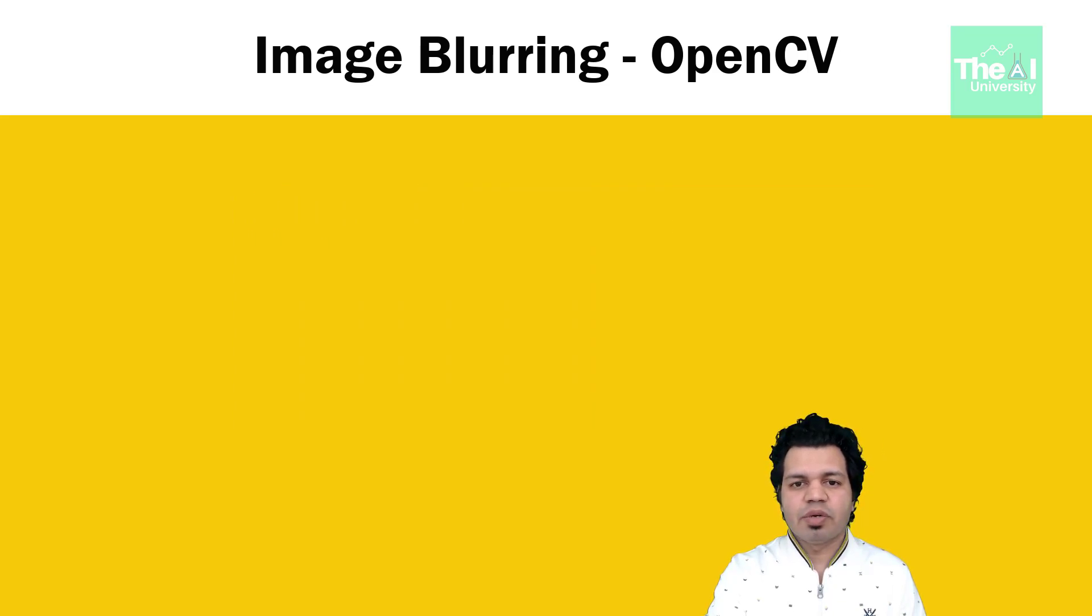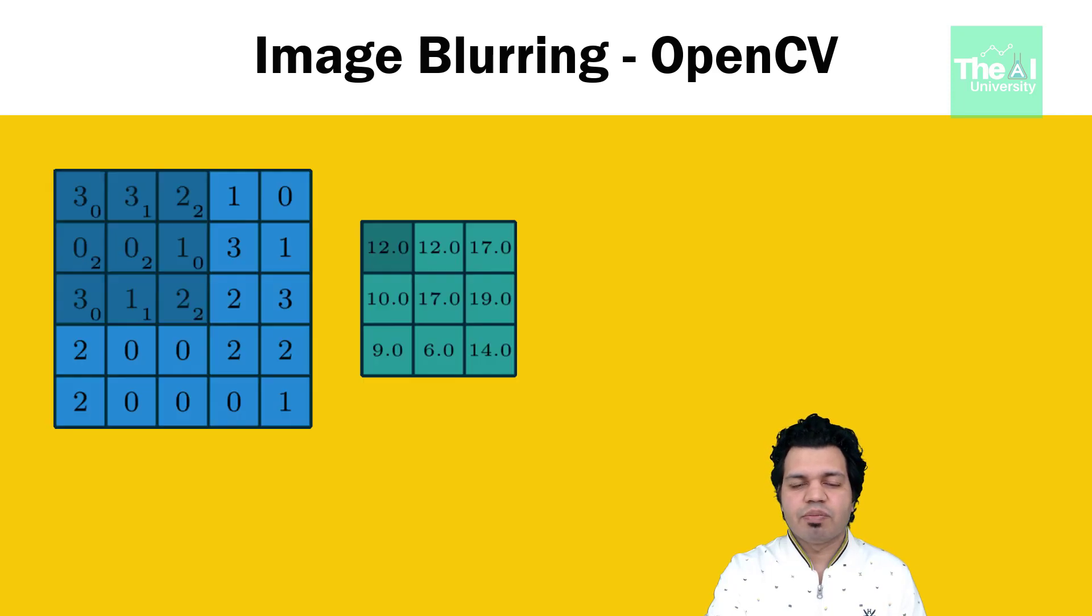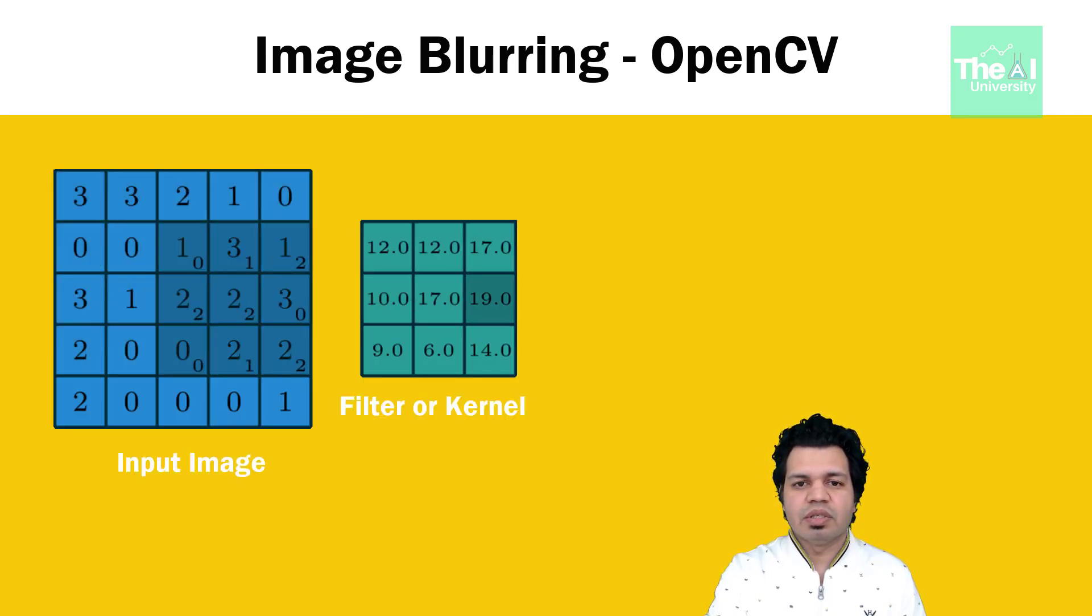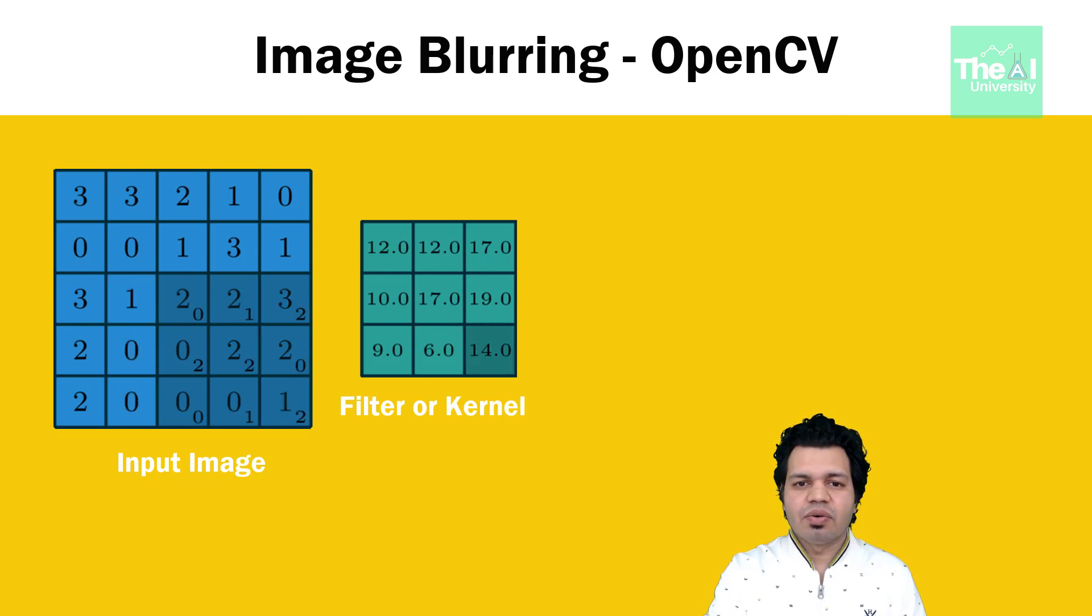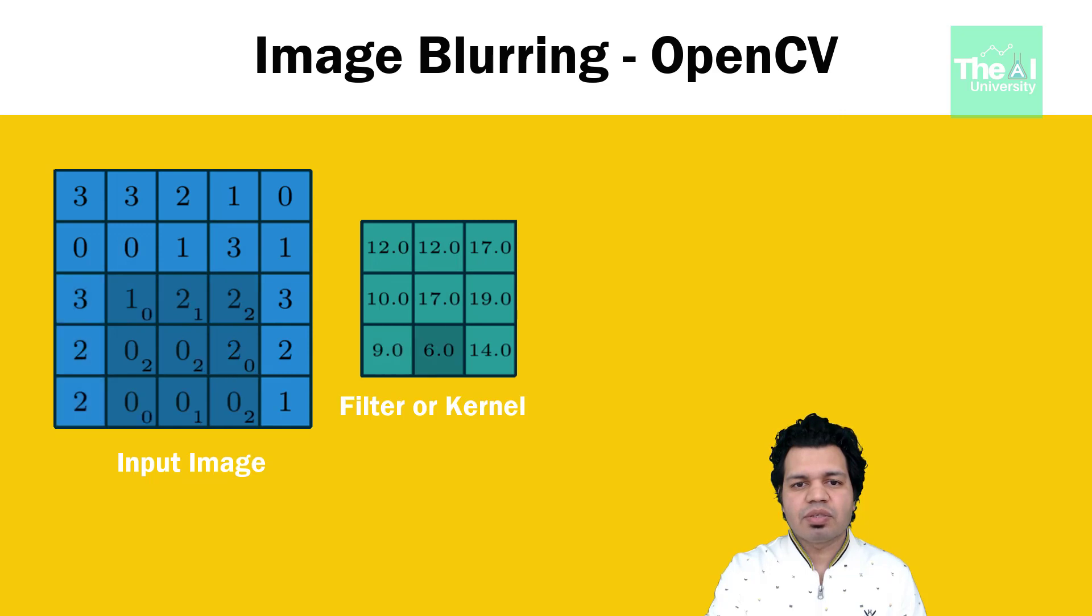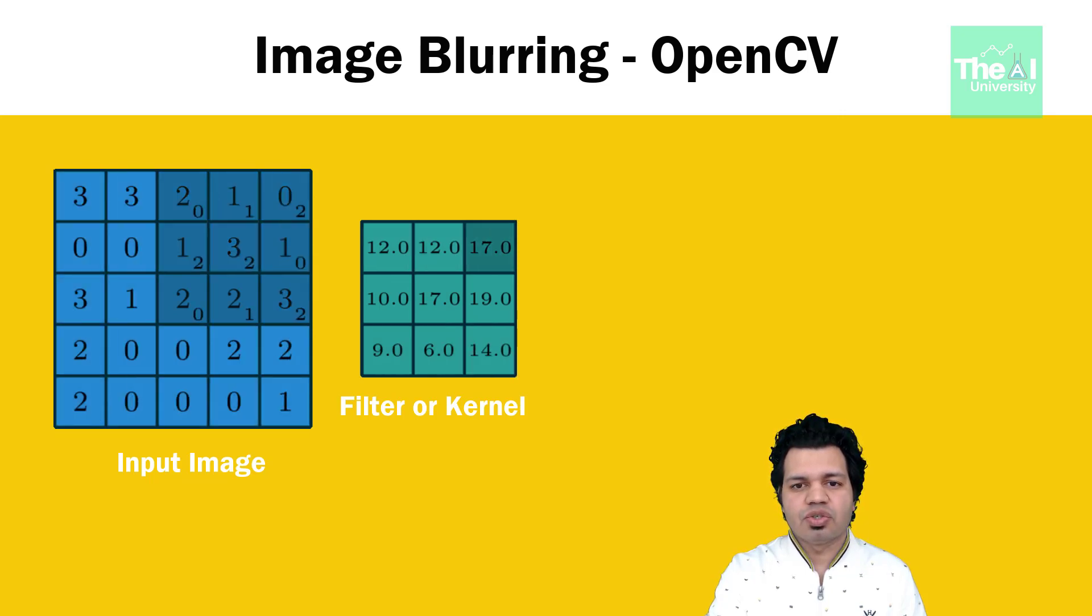So convolution is an operation which is applied on images. It is a process in which mathematical operation is applied to each pixel to get the desired result. In order to apply that mathematical operation, we use a matrix which is generally smaller in size of the image.